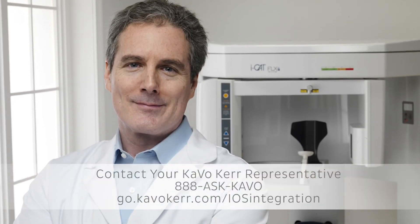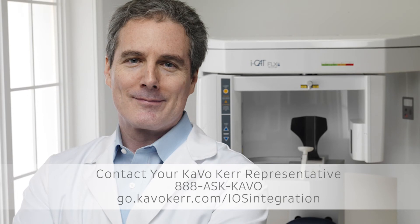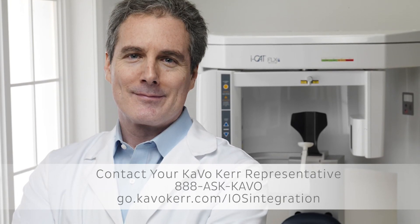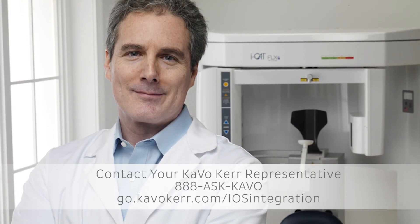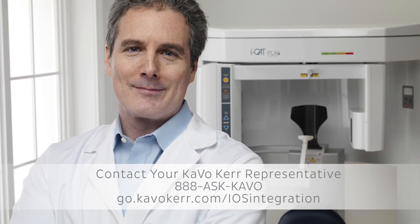If you would like more information, please contact your KaVo Kerr Imaging Representative or visit go.kavokerr.com/iosintegration. Thank you.